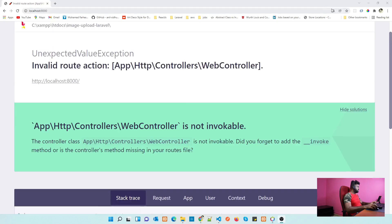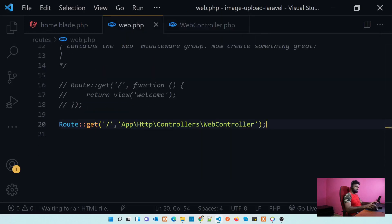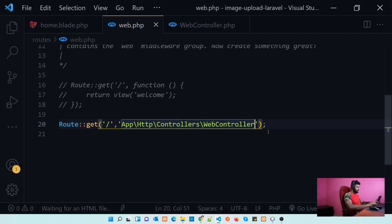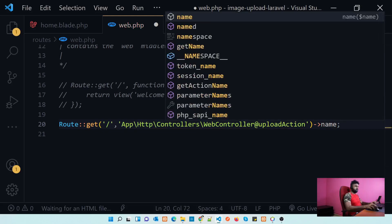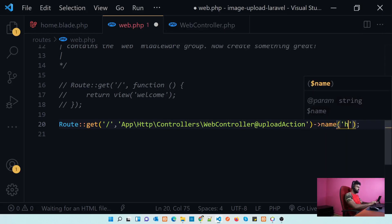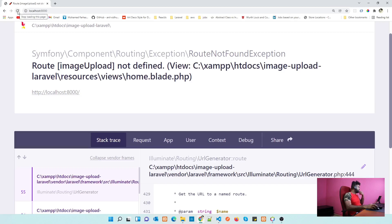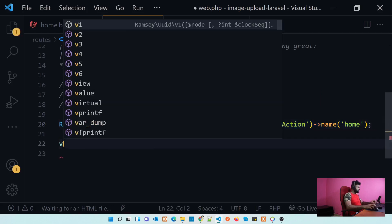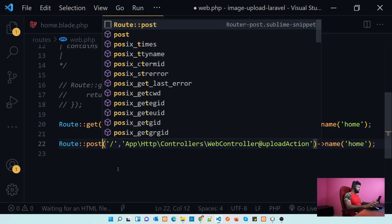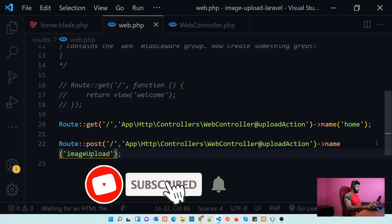It says the route is invalid. We need to complete our route using the uploadAction. Let's go to the route and assign the action, naming it 'home'. Checking again — it says 'Route image-upload not defined'. We need to create another route for the form POST action. Let's create a POST route with the same URL and same action, naming it image-upload.